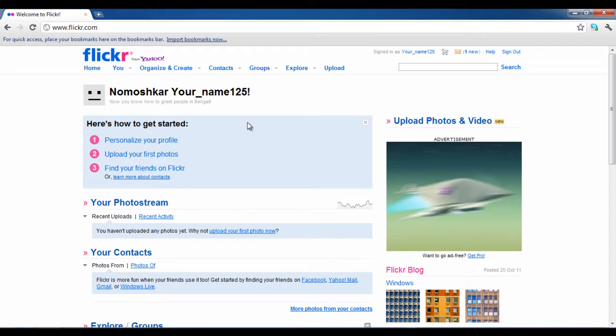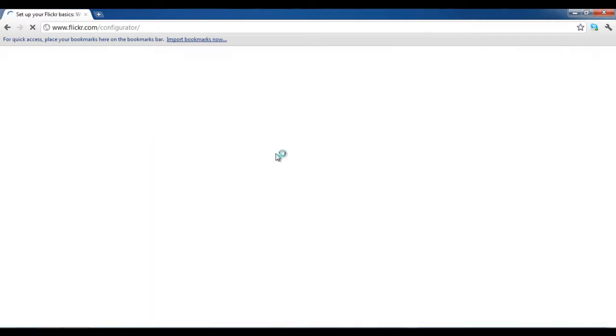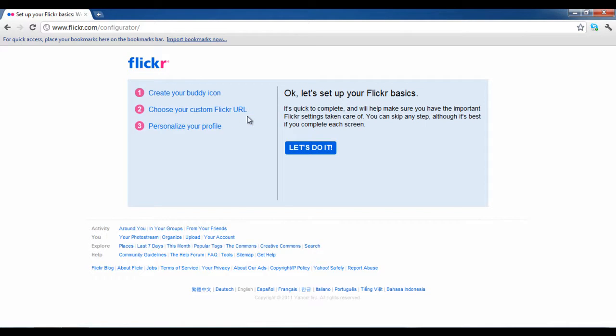You can start customizing your profile by clicking on the personalize your profile link. A small Flickr guide window will appear next. Once the web page loads, on the left side, you can see the steps that have to be followed to personalize your account. To move forward, click on the let's do it button.